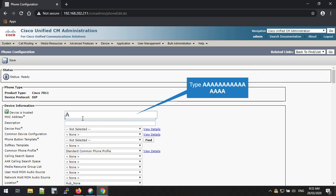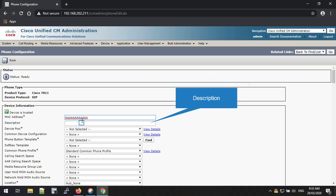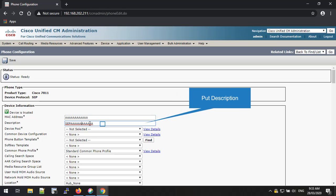After that you will navigate to the Phone Configuration page. From this page you can configure your IP phone settings. First you have to add the MAC address of the phone. If you don't know the MAC address, you can find it on the phone box or backside of the phone. I have put an example MAC address. Then you can add the description as you want. By default the description takes the MAC address and adds the SEP word before it. You can remove it and add the description you need.